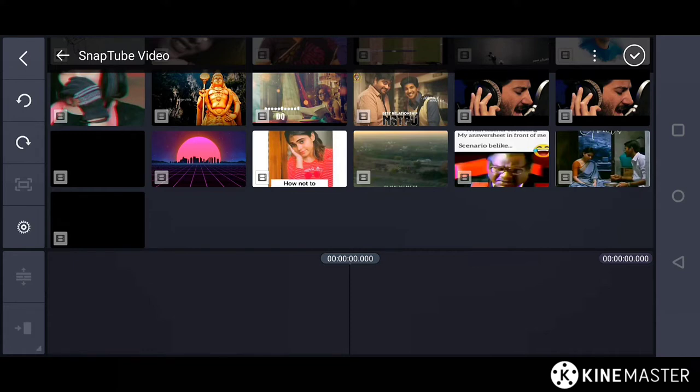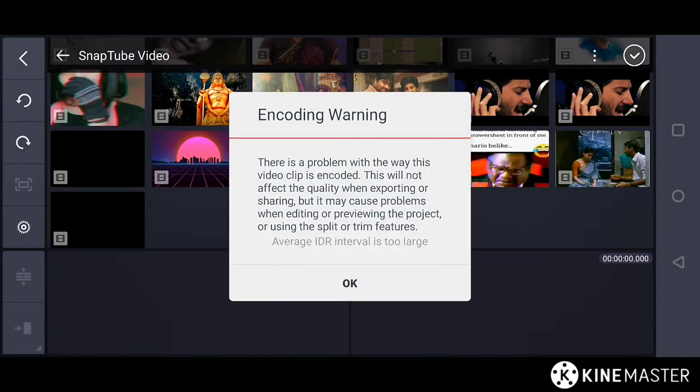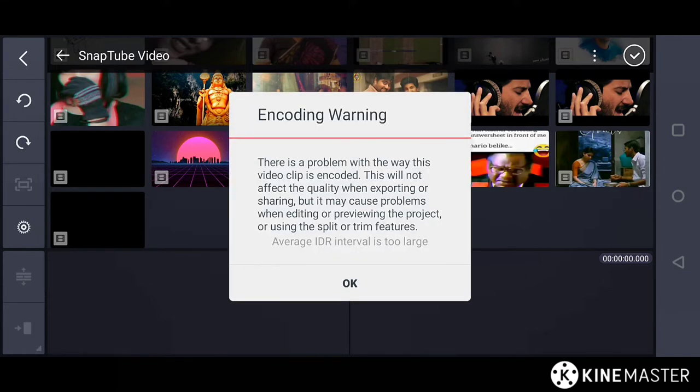Sometimes, you might see these kind of problems while importing a clip. Encoding warning, average IDR interval is too large.